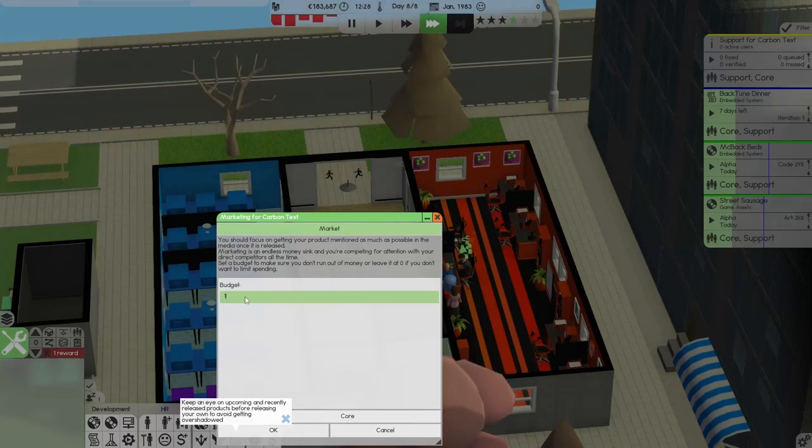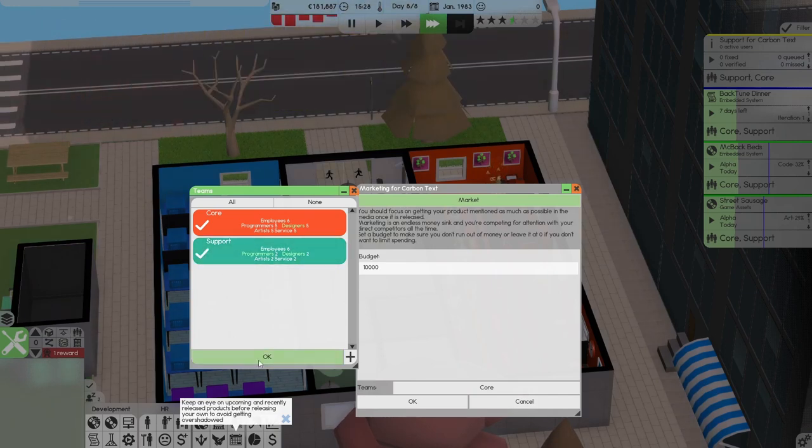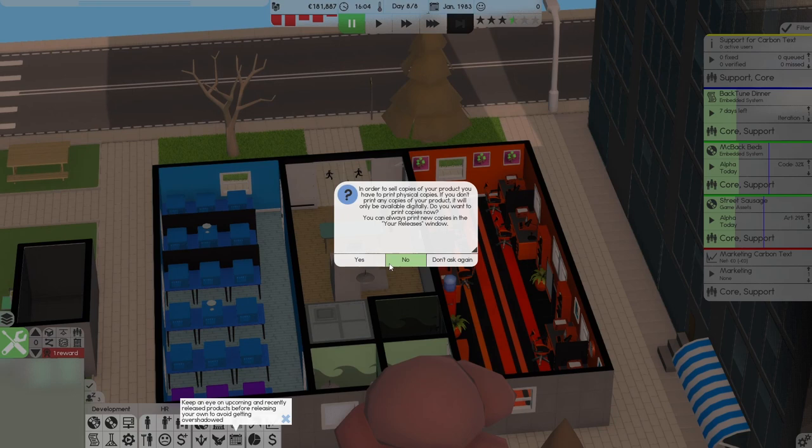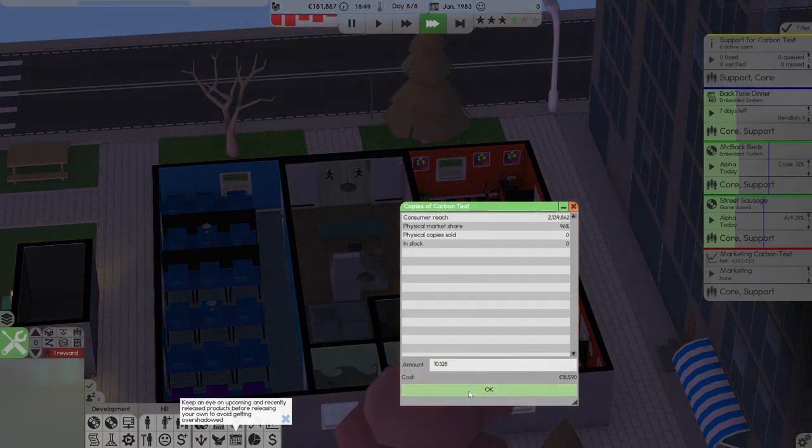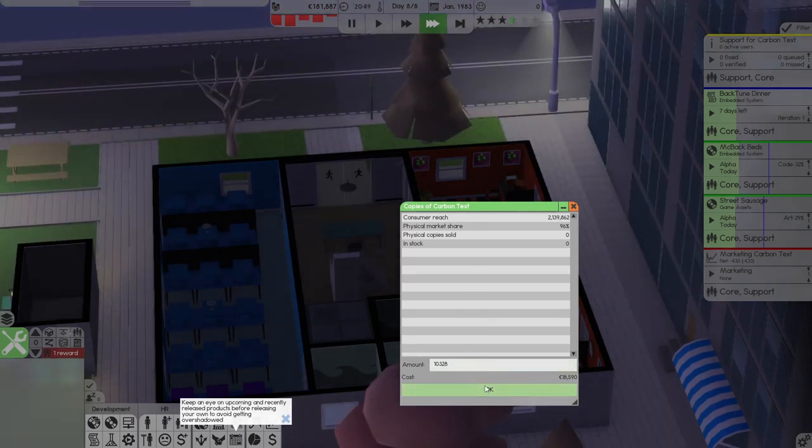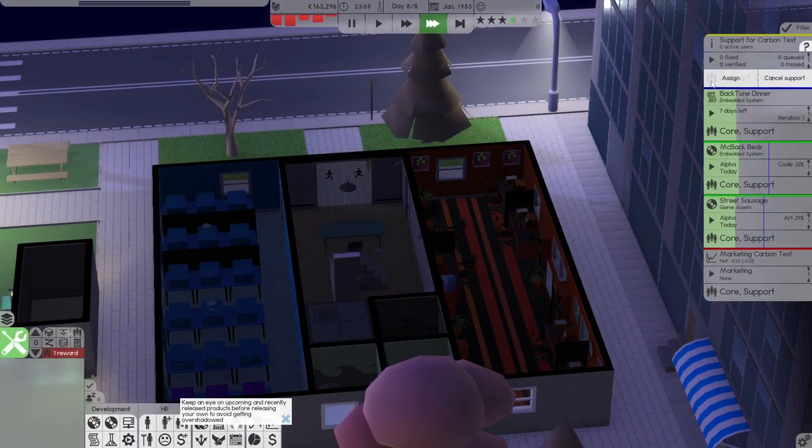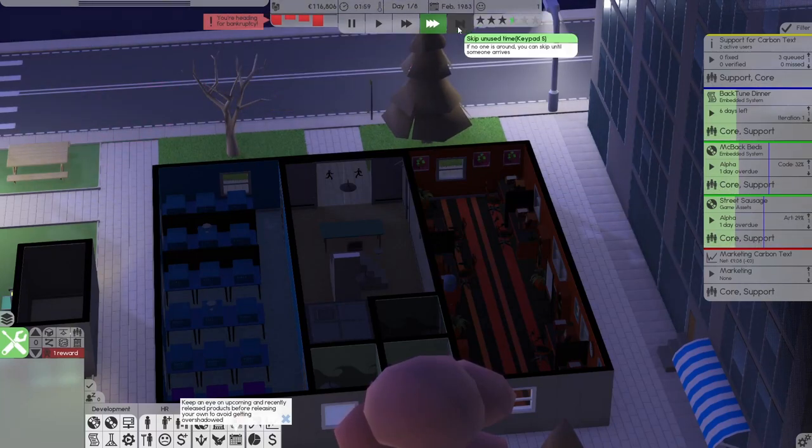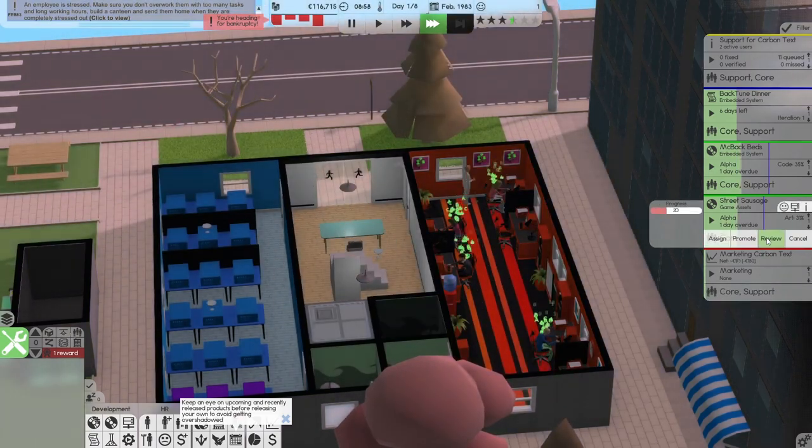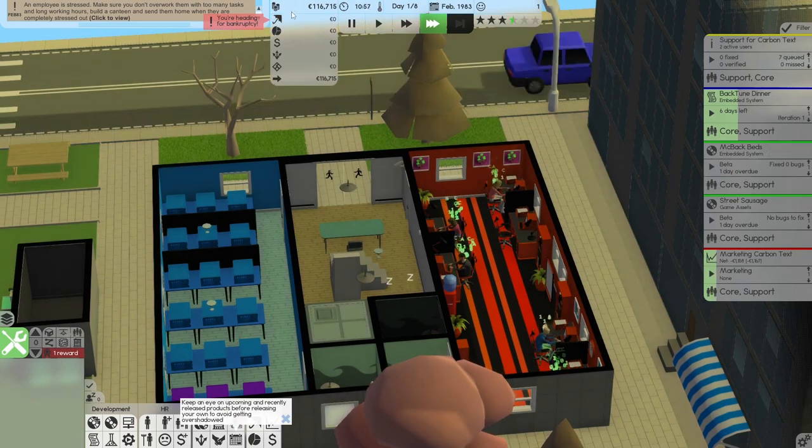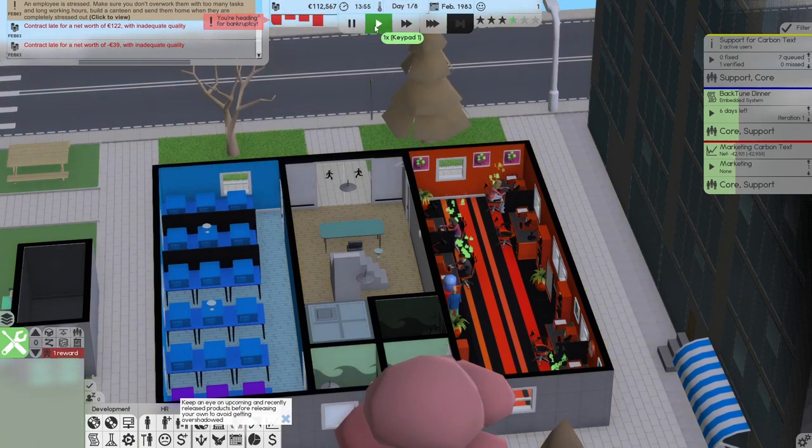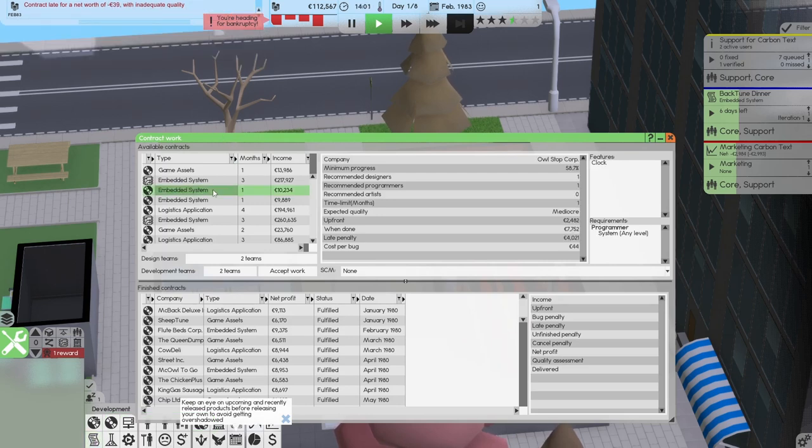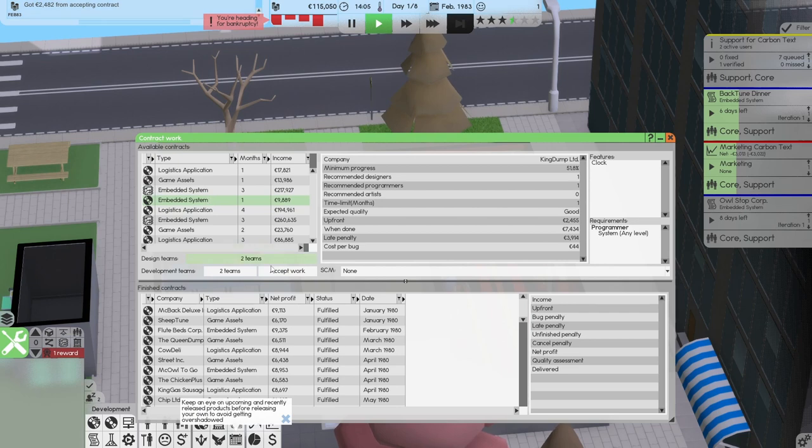Yes. Budget. We want 10,000 budget. And we want support and core to work on it. Digitally. Yes. Consumer reach. Cost in stock. Physical copies. Amount. Support. Assign. Everybody's working on it. We're heading to bankruptcy. I know. One day overdue. Promote. Promote. Finish. Finish. Finish. That is terrible. So now we have to get to two contracts. Two very small contracts. Markets.